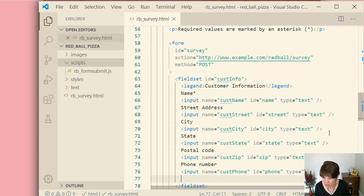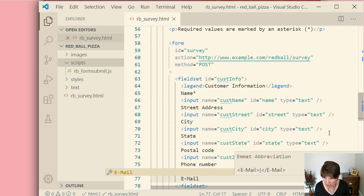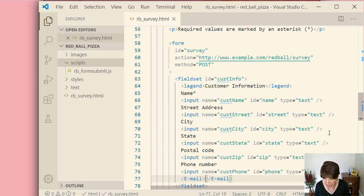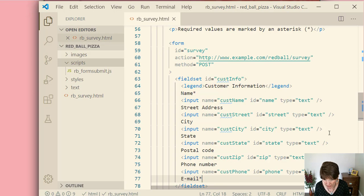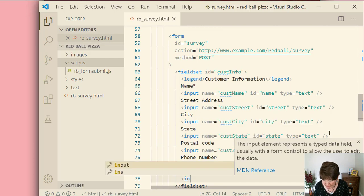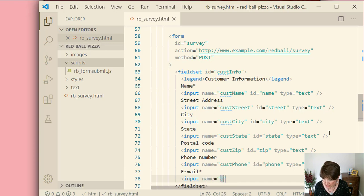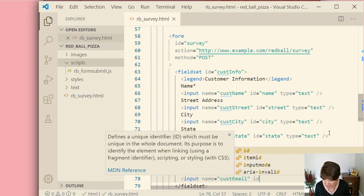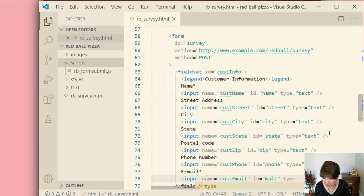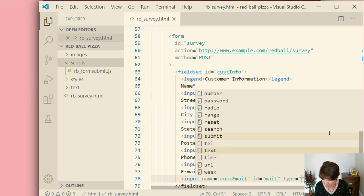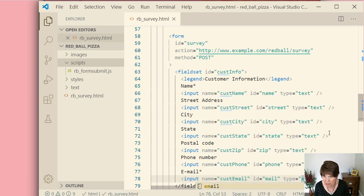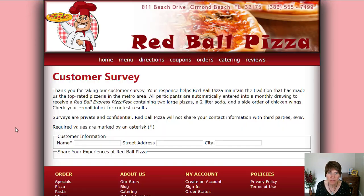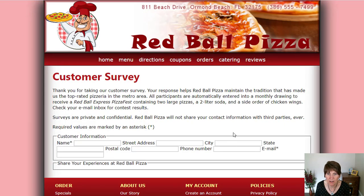And the last one we're going to do right now is email. And this one has an asterisk as well. It's required. There's the editor helping me again. I have to undo it. Input name equals customer email, cust email. ID equals mail. Now this one, the type. Again, we're going to choose something a little bit different. And it's email type. And then close that input. And save it. We go back and refresh. And there we have all the words and the boxes that we've entered.